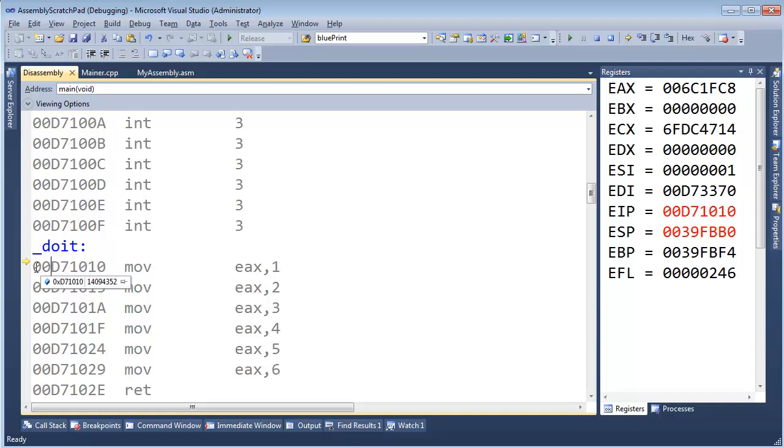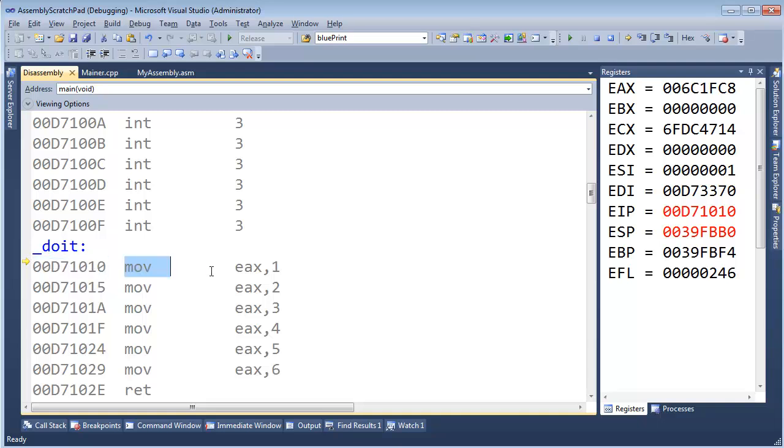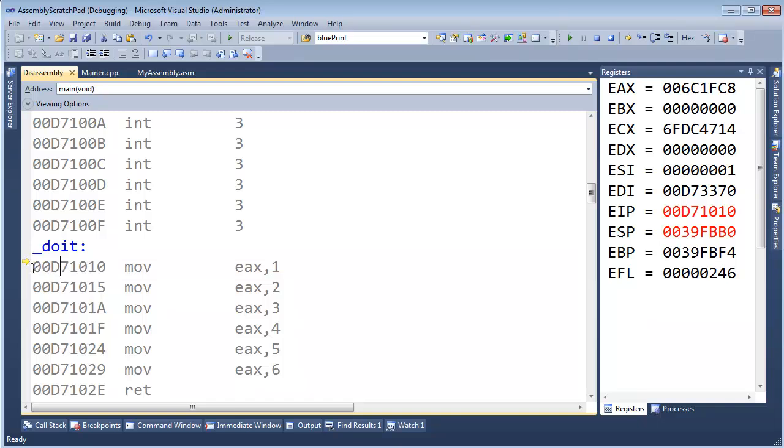These numbers are the literal addresses in memory of these instructions. When you write code, it just can't magically be executed. The computer actually has to load that code into memory somewhere. And each instruction gets its own memory address,